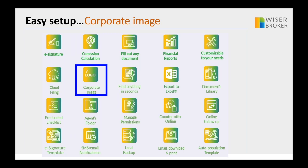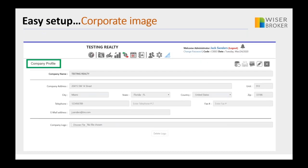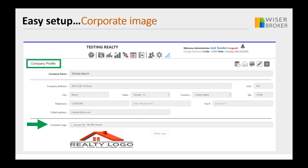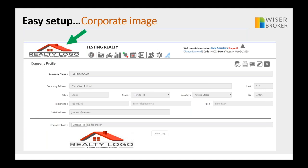Let's start with one of them: the corporate image. WiserBroker makes it very easy — you go to the company profile, upload your company logo with a single click, and that company logo will be displayed on every single screen your staff and agents see.